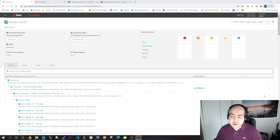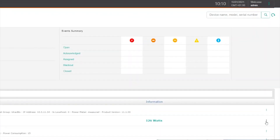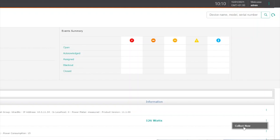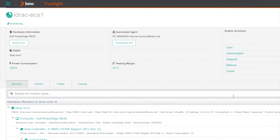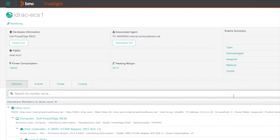From the hierarchy table, you can force the collect of a specific monitor. Just click the action menu on the table, then click Collect Now. We have also added a filter in order to search monitors by name.